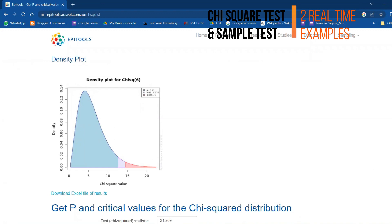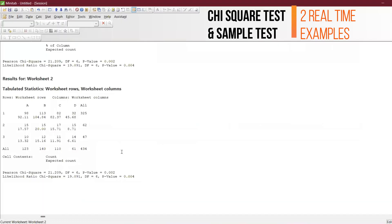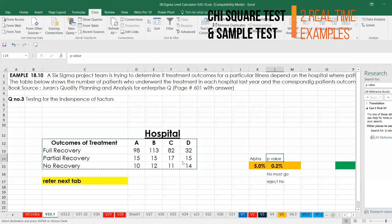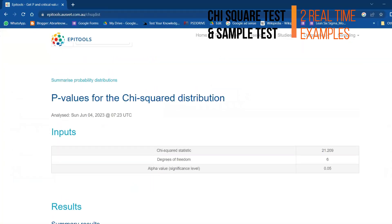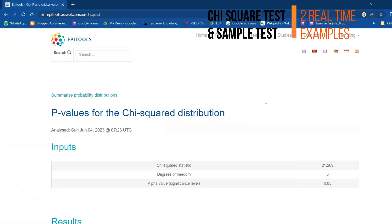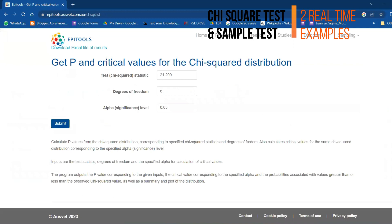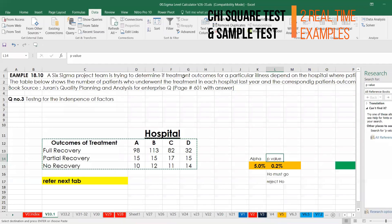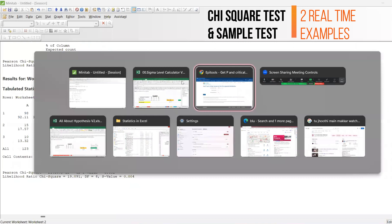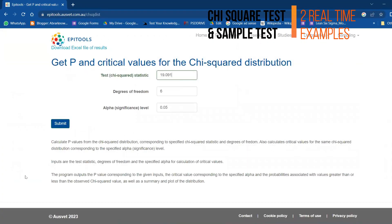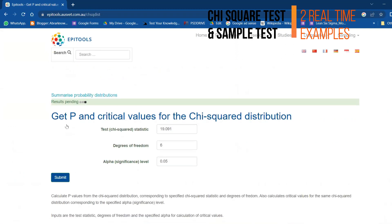Similarly, I will also do this experiment for the other method called likelihood ratio method: 19.091. Let me key in 19.091. This is the value I'm going to key in and then submit it. Now it is calculating.